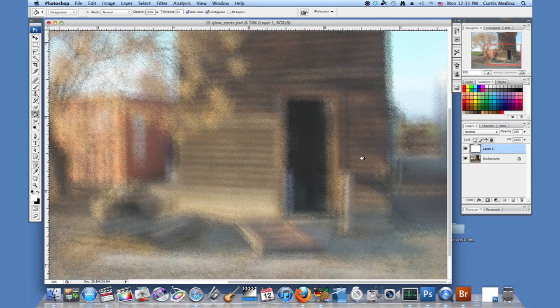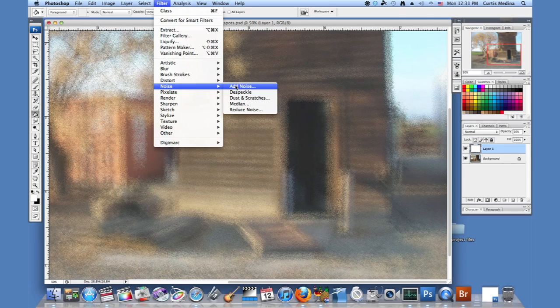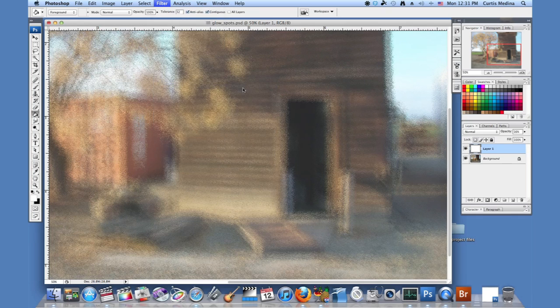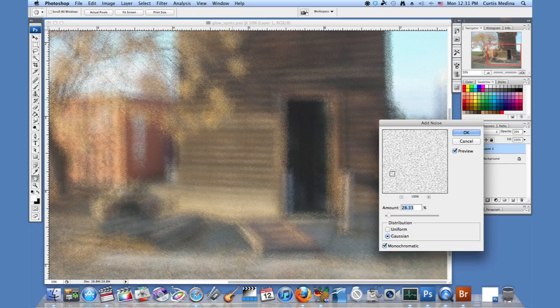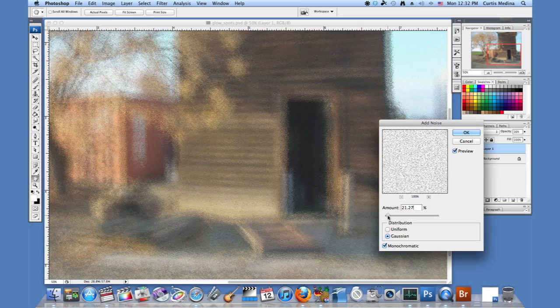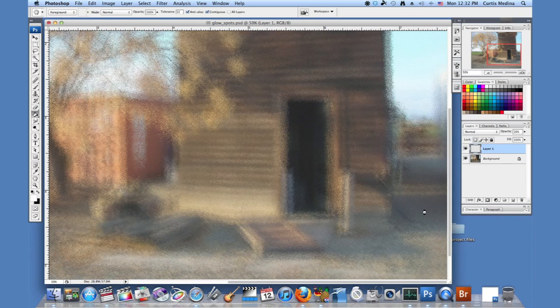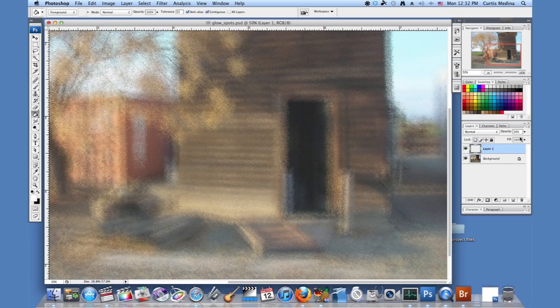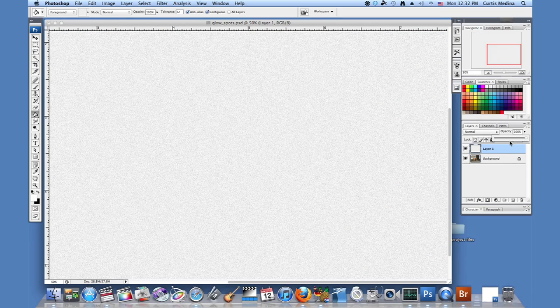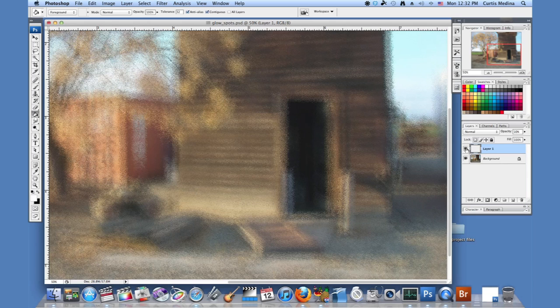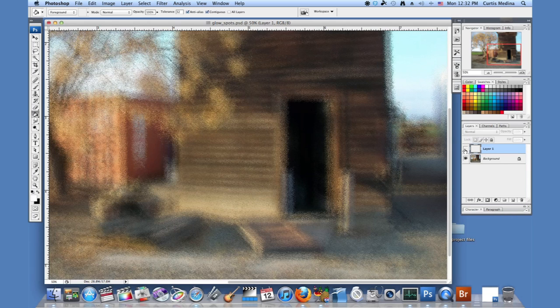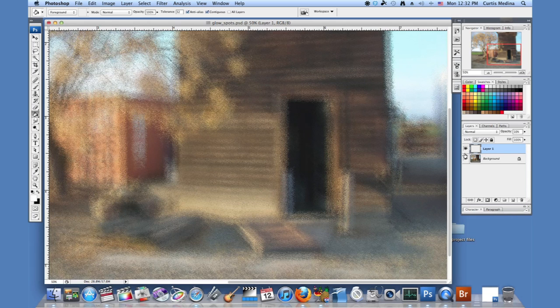Or you can even add a little variation by going to Filter, Add Noise. This adds a little bit of variation to that white. Maybe knock down the variation a little. And so it just kind of adds a little bit of texture. So it kind of looks like that. So either way that you want to do it.